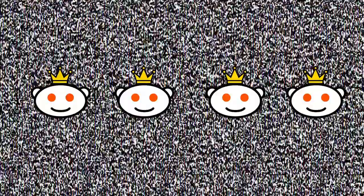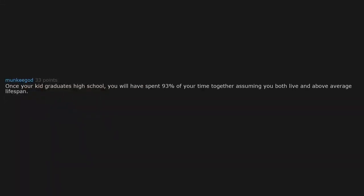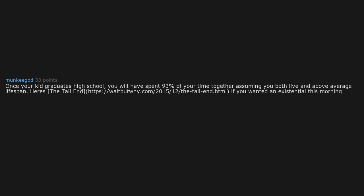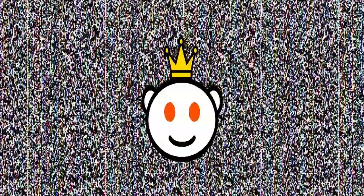Once your kid graduates high school, you will have spent 93% of your time together, assuming you both live an above average lifespan. Here's the tail end link if you wanted an existential crisis this morning. Stop it, I don't have a permission slip for this feels trip. It's 5:30 AM.